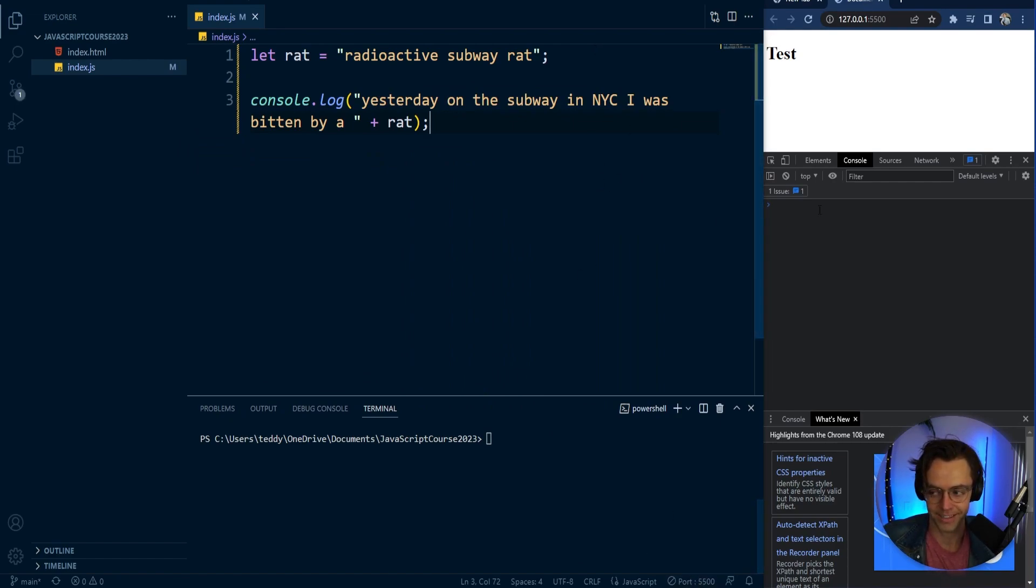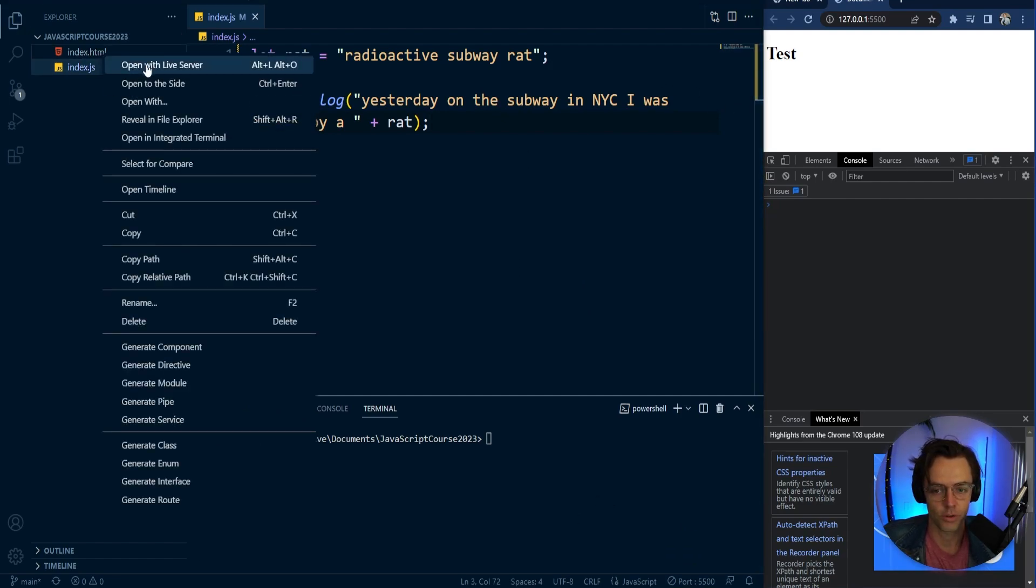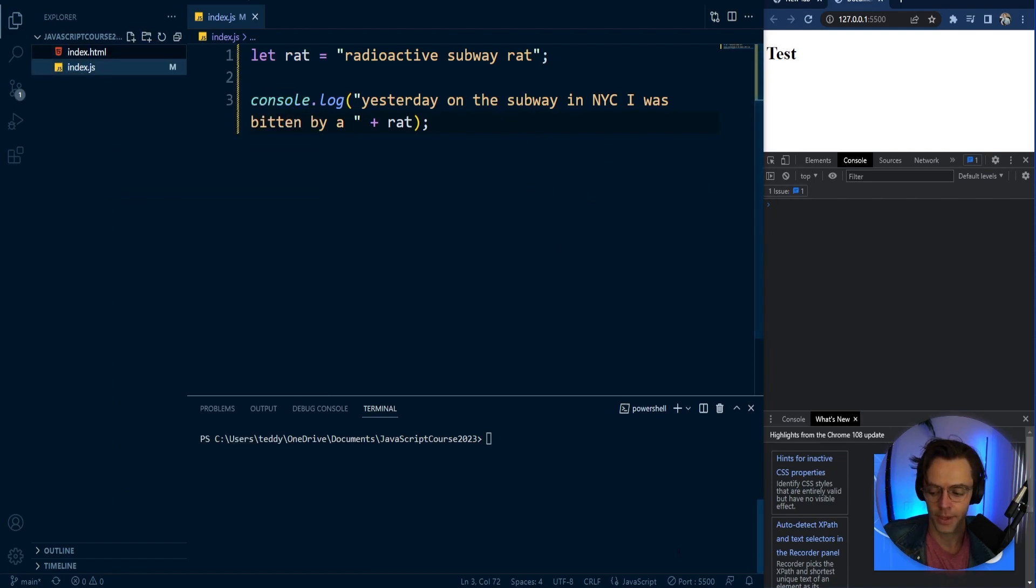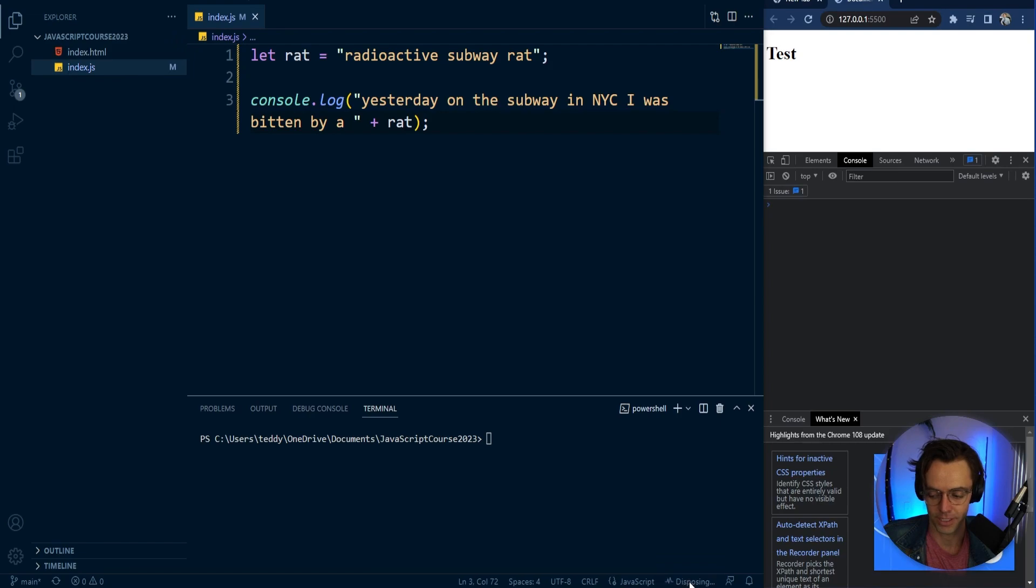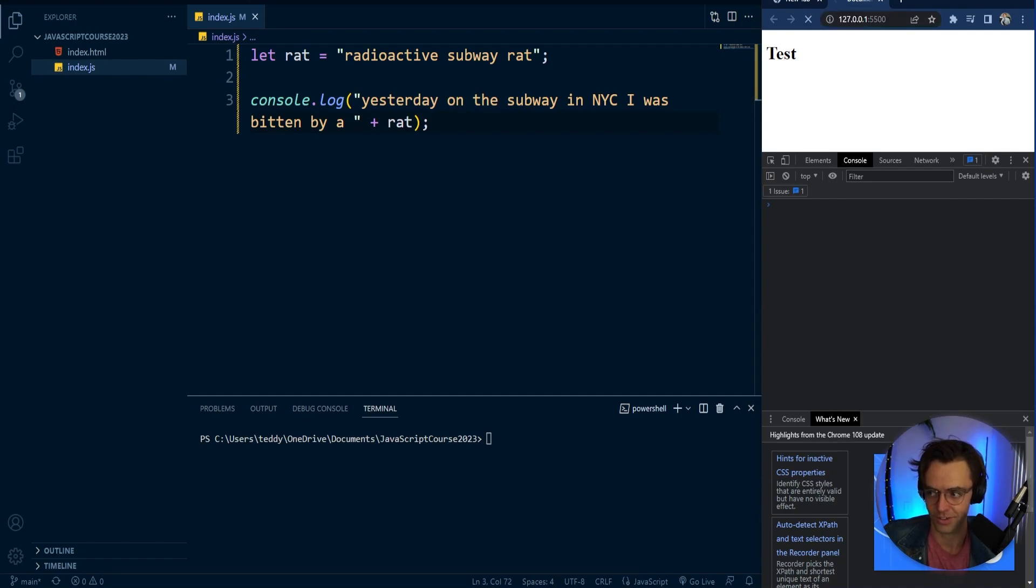And what's going to happen is that it's not going to log it right now because our server has actually shut down. So what you want to do, you either want to right click and open with live server, or you want to go down here and hit this button right here. I like to hit this button because it's just easier and it's just like a graphical interface.